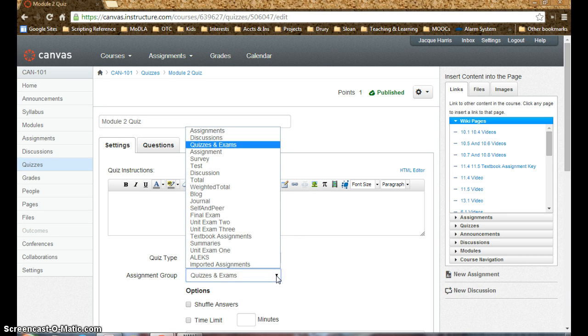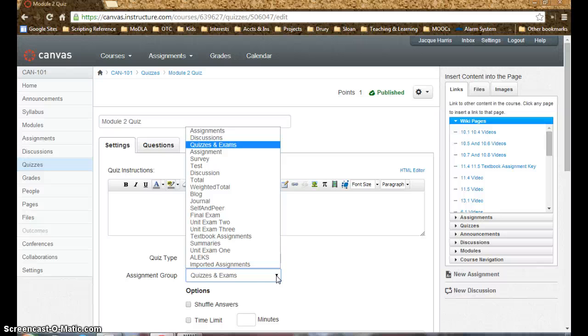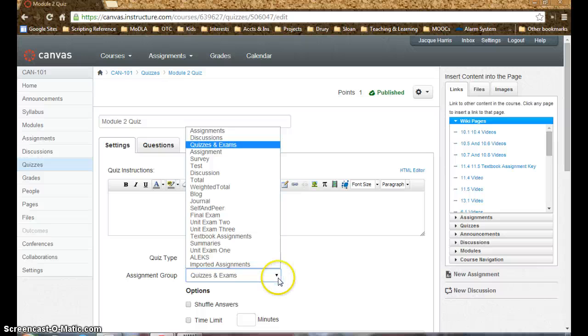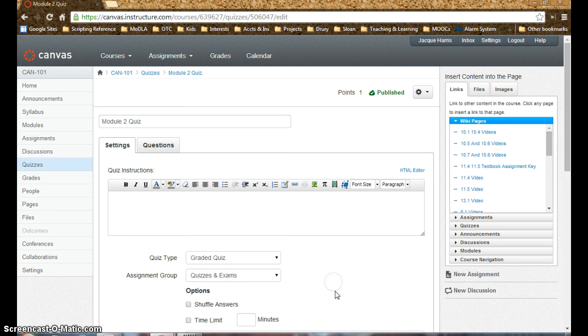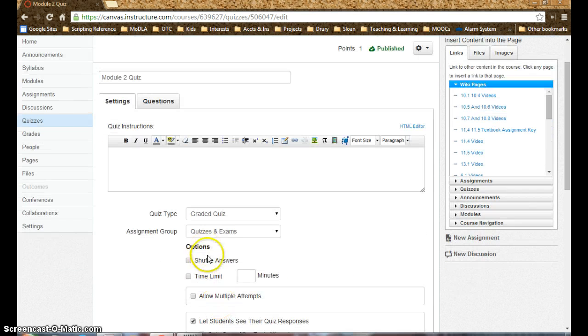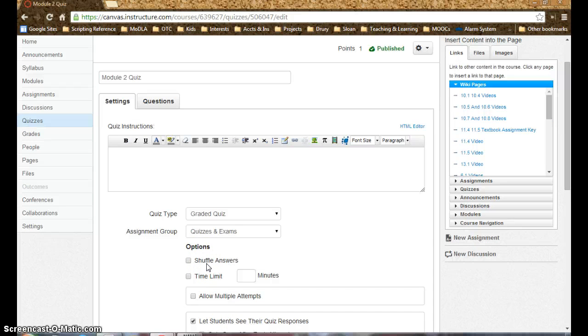Assignment group, that's going to be similar to your categories in Blackboard, so it will help with weighted grades and different groupings of different assignments throughout the semester and that sort of thing. Those function fairly similarly. Shuffle answers is the same as randomized questions in Blackboard, so the terminology is a big difference here between Canvas and Blackboard.